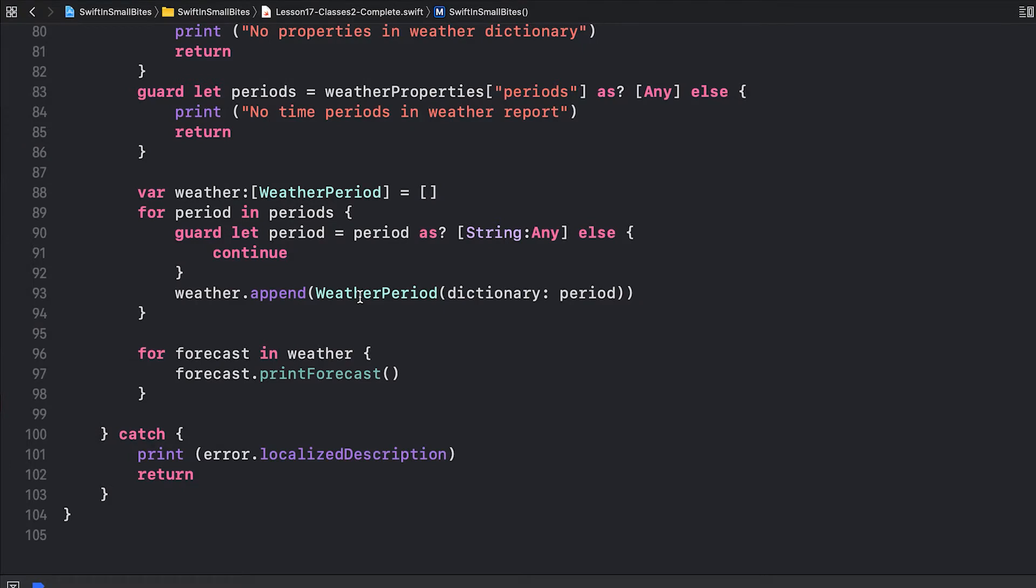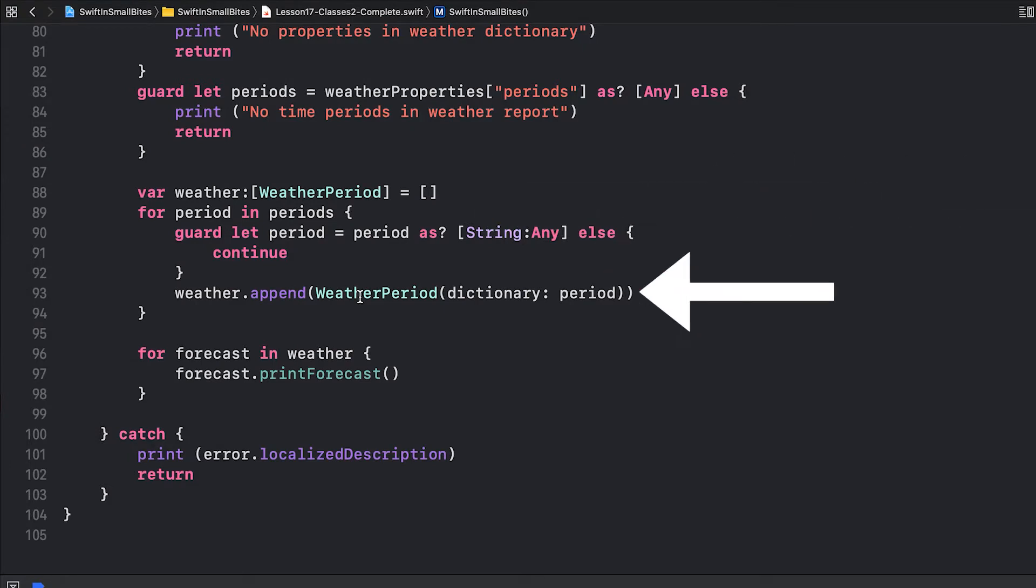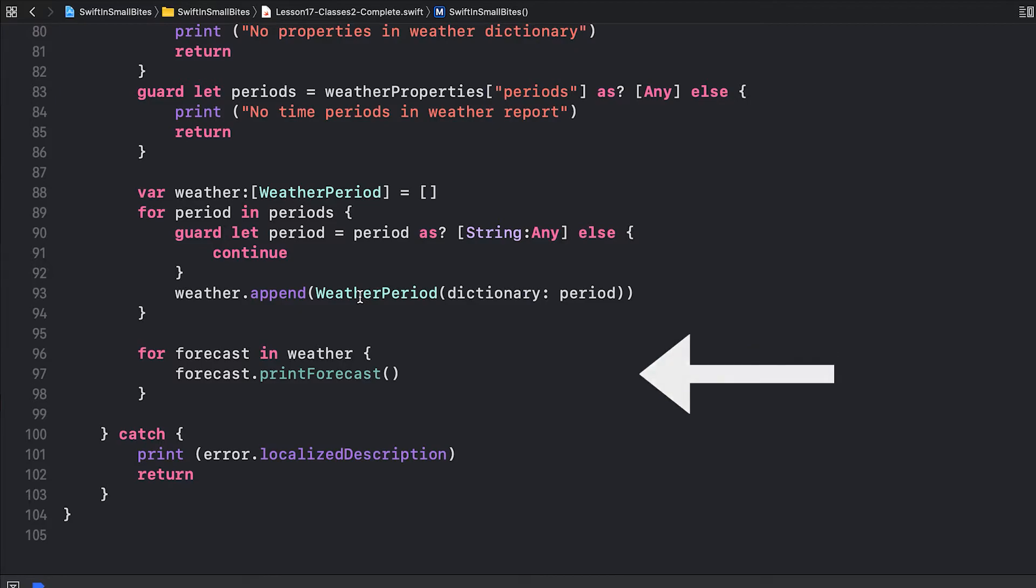In our previous video, we looked at using our weather period class to create an array, and then we processed the JSON data out of the National Weather Service response to create an array of weather periods that then printed out our forecast. Your challenge was to make that printout include all of the rest of the information.